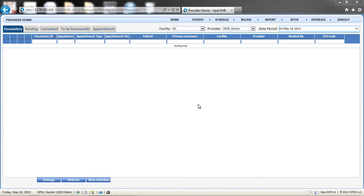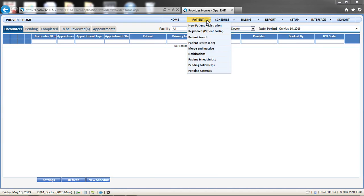In the following tutorial, we will review how to register a new patient in POD Practice. To begin, from the home screen, choose New Patient Registration from the Patient drop-down menu.